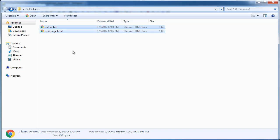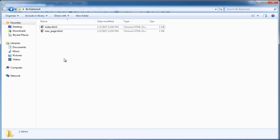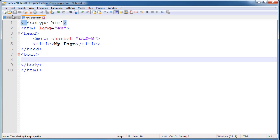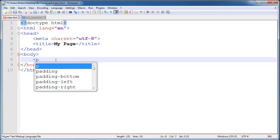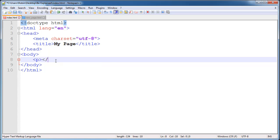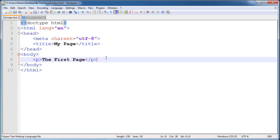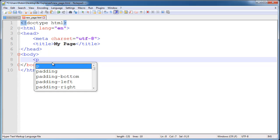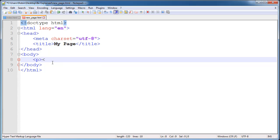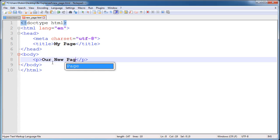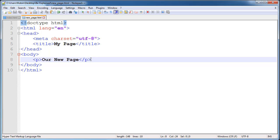Now on index.html here we will create our new paragraph and we will say the first page, and on new_page.html we will create a paragraph that says our new page.